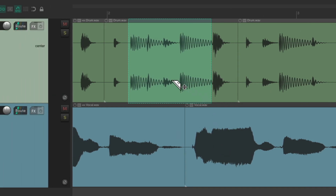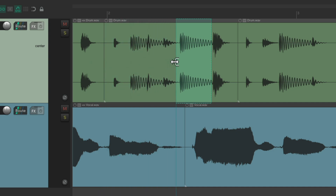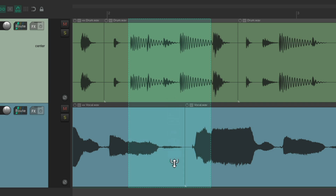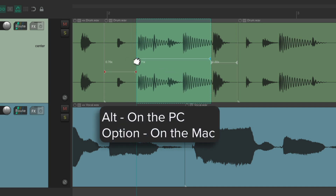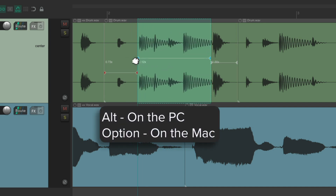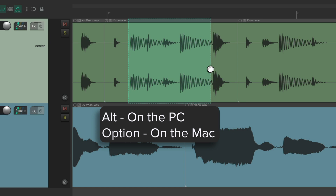We can trim the razor edit area — make it bigger or smaller — and even trim it up and down to cover multiple tracks or fewer tracks. We can also stretch it — Alt on the PC, Option on the Mac — to stretch it from either side.